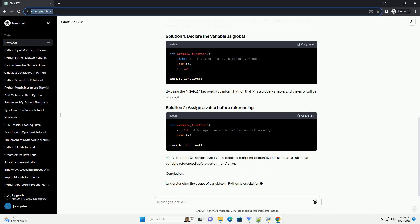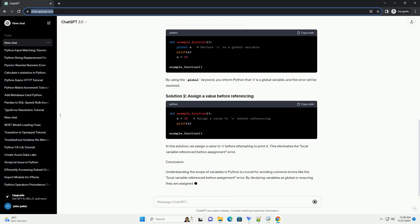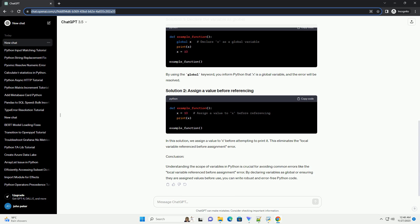Conclusion: Understanding the scope of variables in Python is crucial for avoiding common errors like the local variable referenced before assignment error. By declaring variables as global or ensuring they are assigned values before use, you can write robust and error-free Python code.